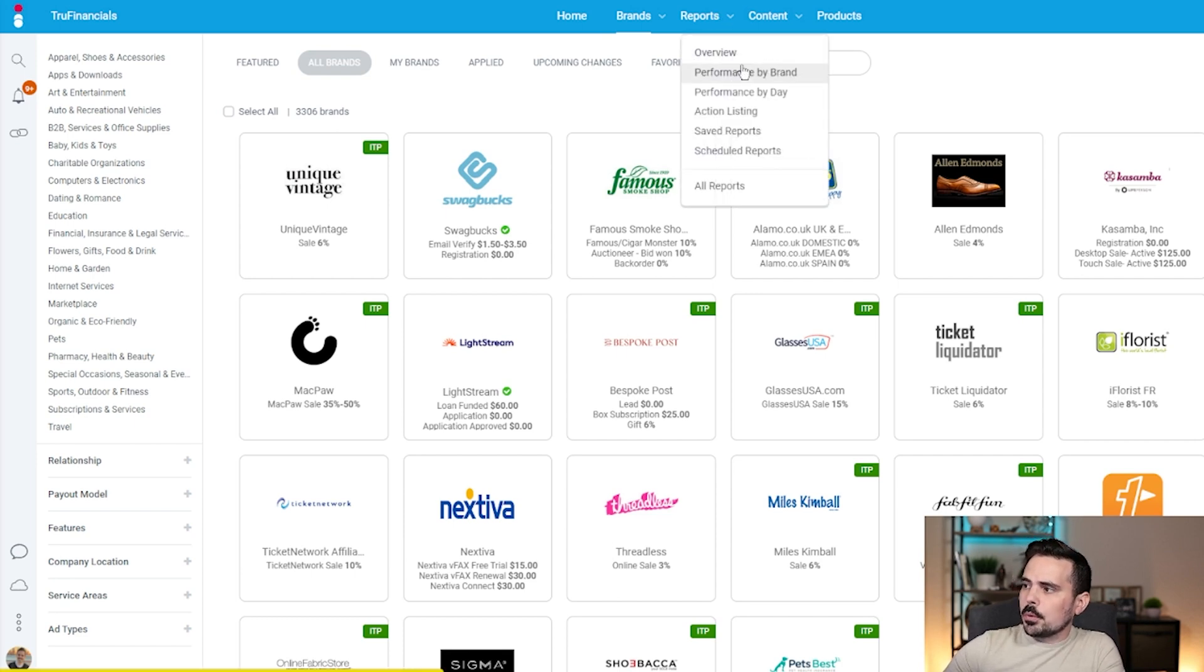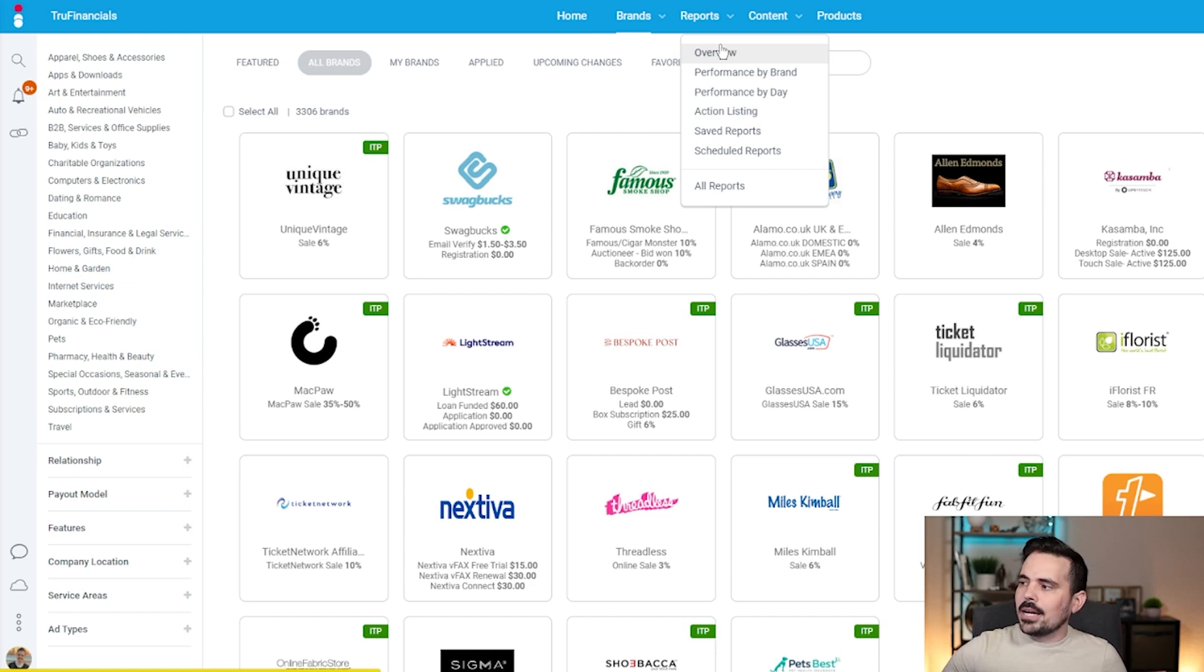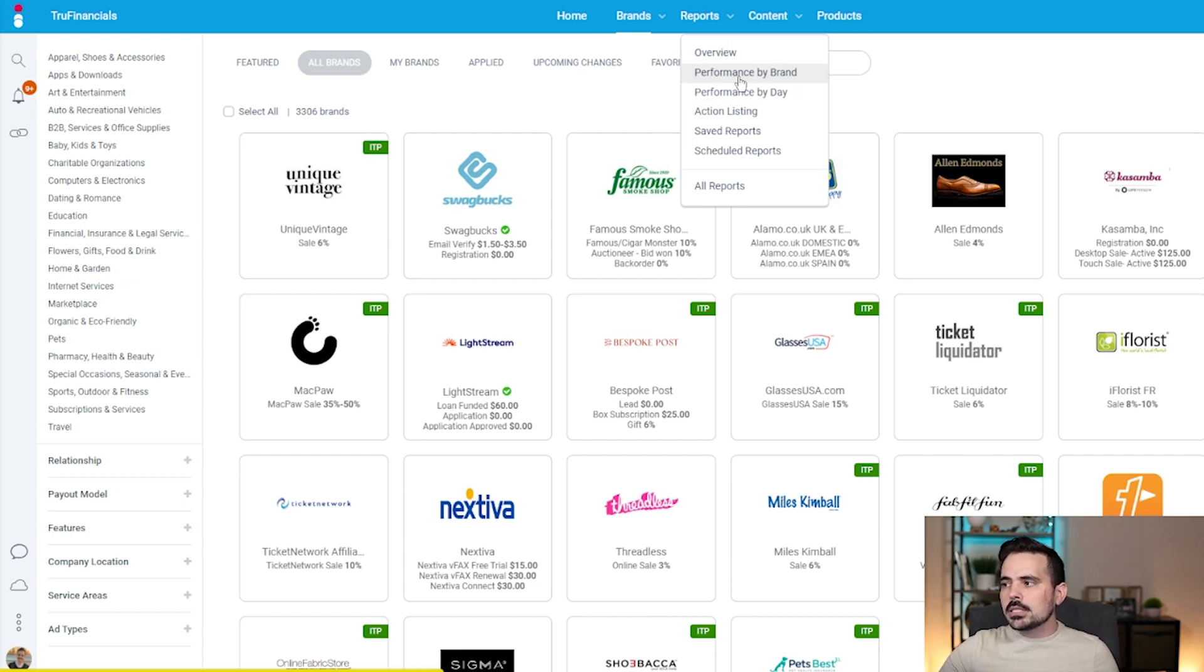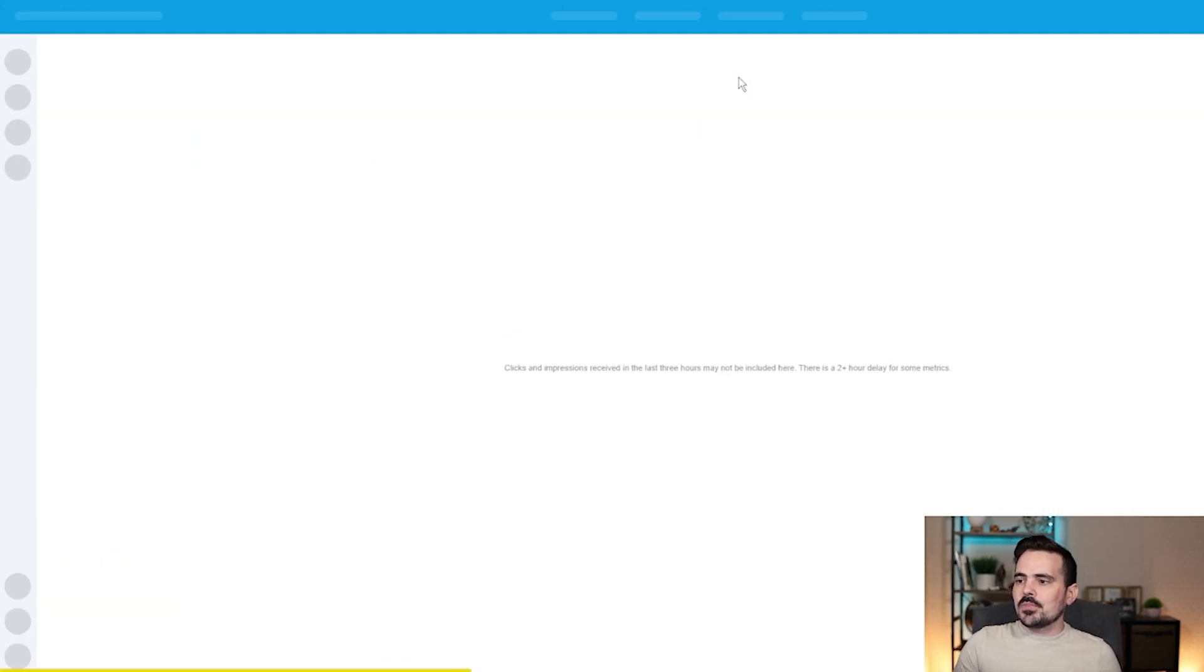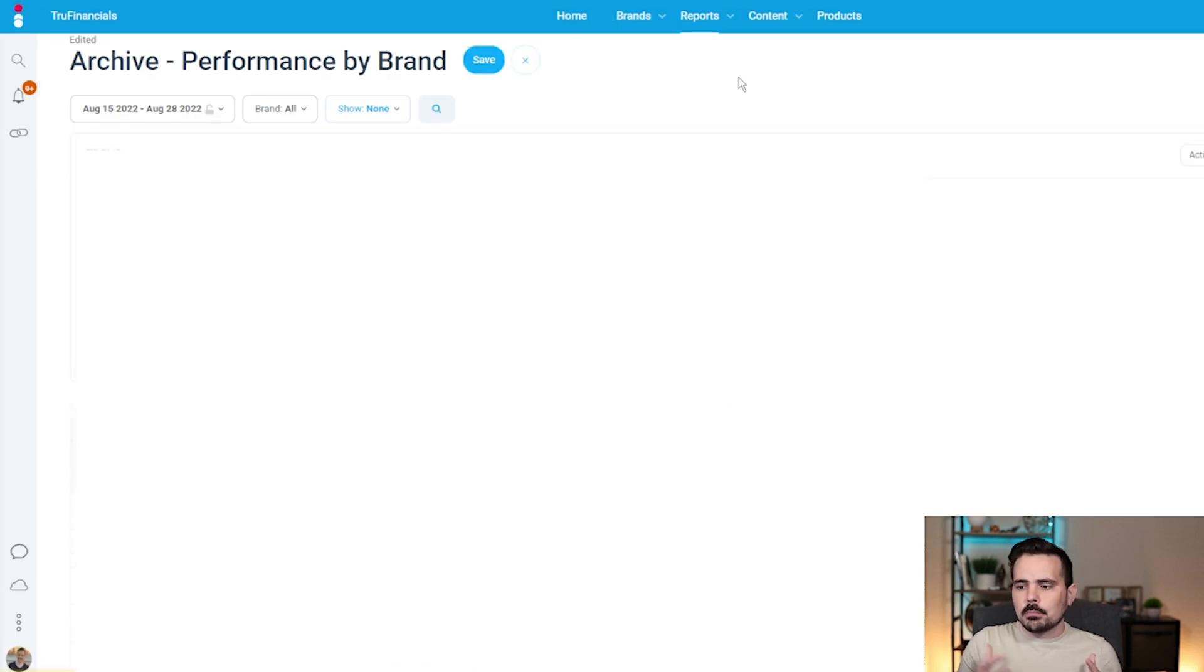If you click on reports, you're going to have a whole bunch of different options for reports. This is probably one of my favorite things. I like to go to performance by brand. This is going to take me to a section that breaks down a lot more information for me.